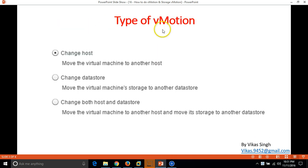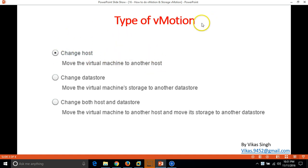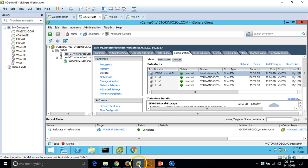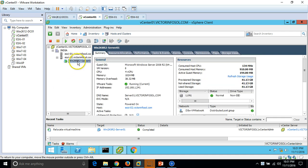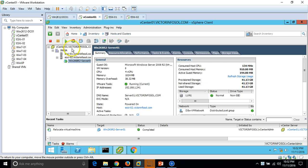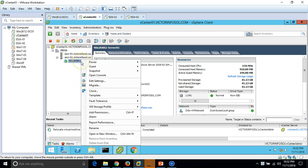Now let's perform the types of vMotion. The first is 'change host', which is vMotion — moving a virtual machine from one host to another. The second is 'change datastore', which is Storage vMotion — moving the virtual machine's storage to another datastore. I'll start with 'change host'. My virtual machine Win2K8 Server01 is running on host ESX02, and I'm going to move it to ESX01. Right-click the VM and select Migrate.